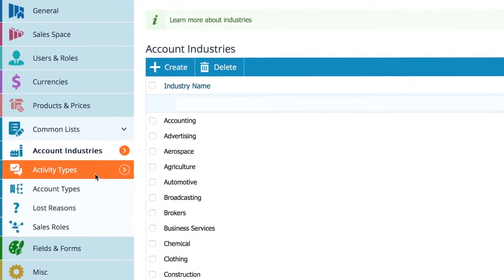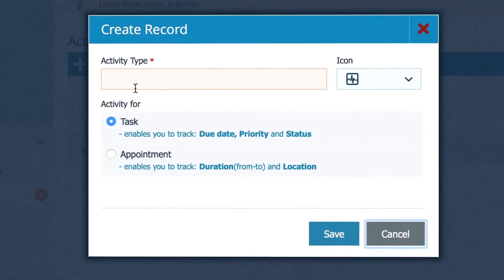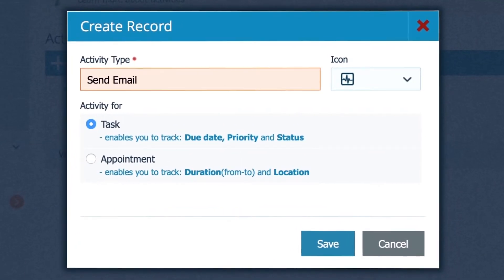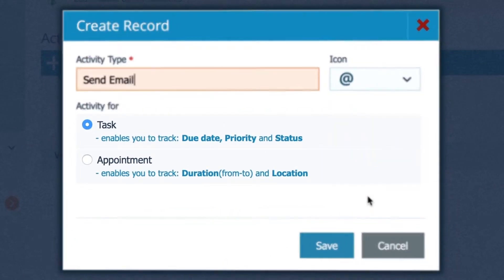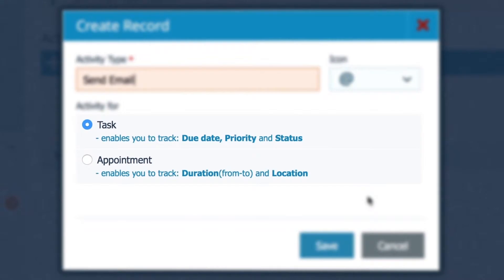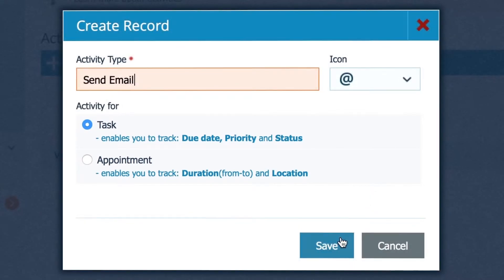Add your own activity types like send email with the appropriate icon. Feel free to switch from task type activity to appointment type activity.